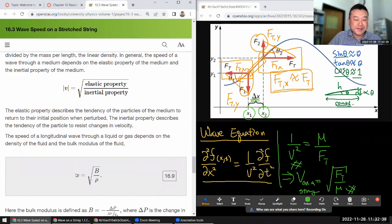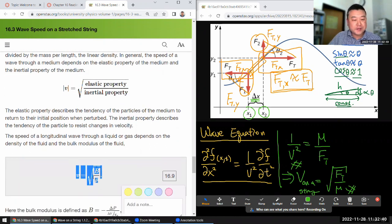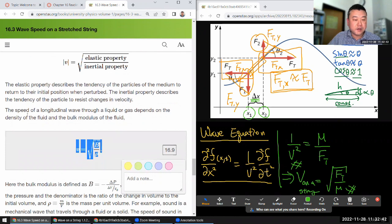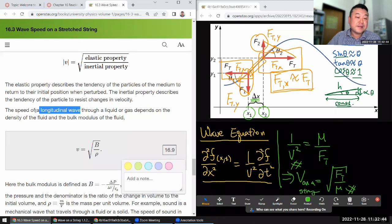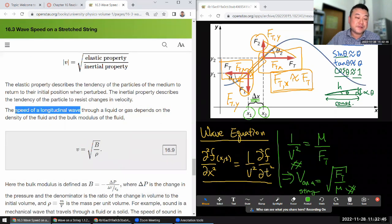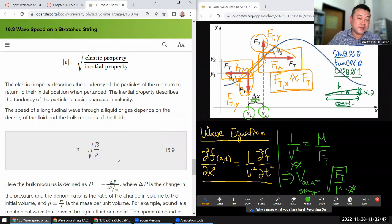Here they just give you the formula for the speed of the longitudinal wave — that's a sound wave — so this could be describing the speed of sound.